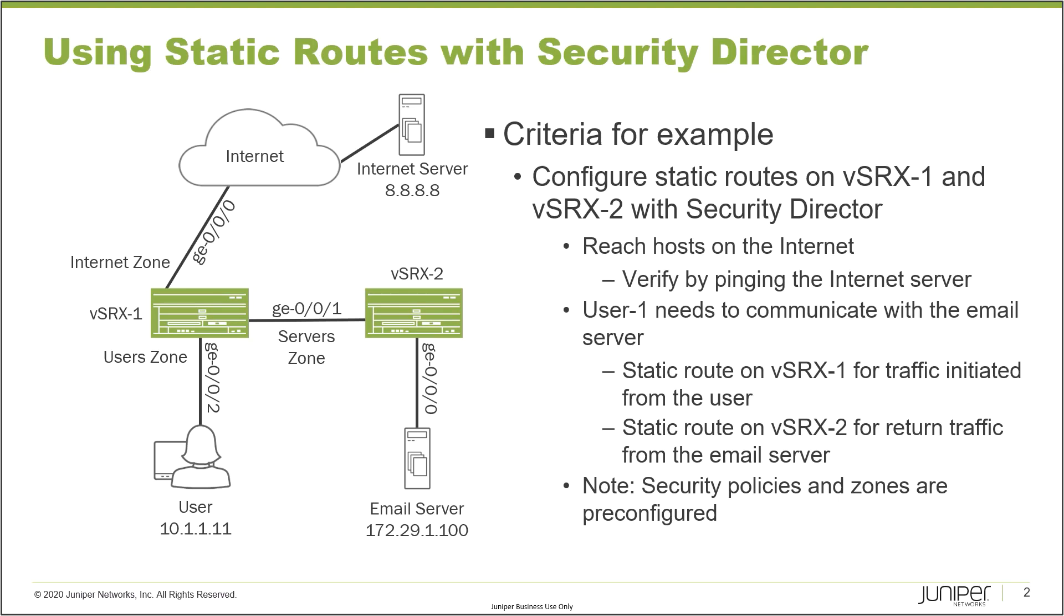There's a publicly reachable address that we'll be using to run some verification tests. Then we have vSRX2 that connects to the email server using gigi000. The criteria for this example is that we need to configure some static routes on vSRX1 and vSRX2, but we need to do that using Security Director. Those static routes, the goals of those configured static routes is to be able to reach hosts on the internet.